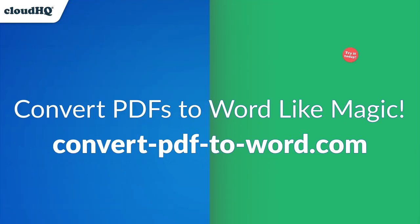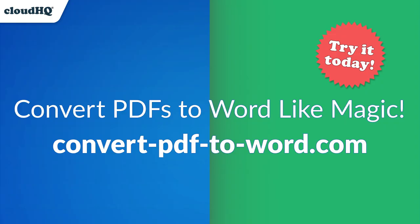Ready to ditch the PDF struggle? Get Convert PDF to Word now. No more wasting time reformatting. No more copy-paste nightmares.